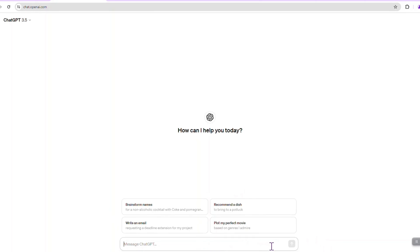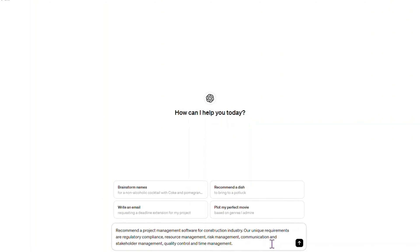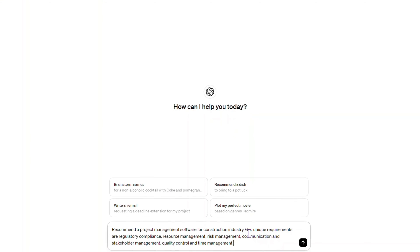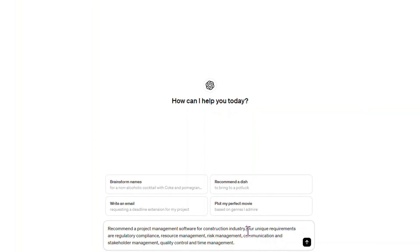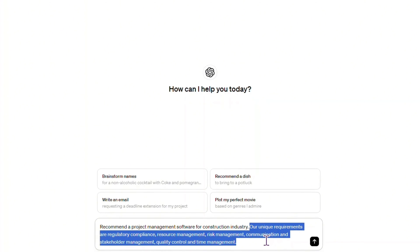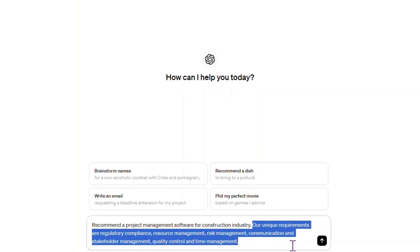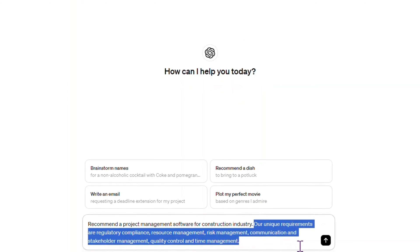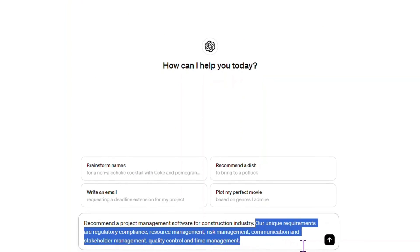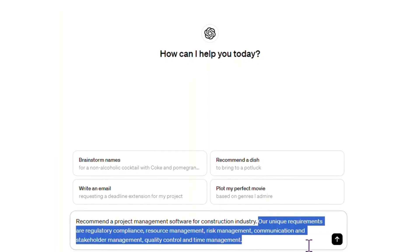Always be specific. For instance, when seeking recommendations for project management software tailored to a specific industry, providing context about the industry's unique requirements and constraints in the prompt helps ChatGPT generate more relevant suggestions.